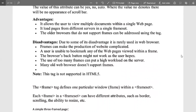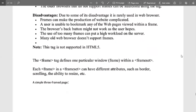The disadvantages include: frames can make the production of a website complicated, sometimes making it hard to identify which frame to use. A user is unable to bookmark any web page viewed in a frame since everything is in a singular window. The browser back button might not work as expected. Too many frames can put a high overload on a server, and frames are not supported by all browsers — only by HTML5.